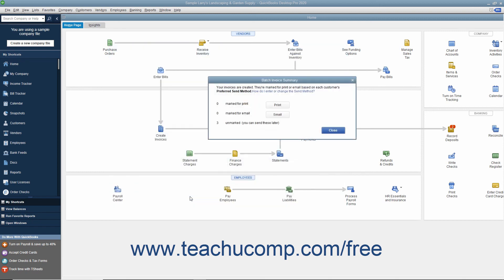In the Batch Invoice Summary dialog box that appears, you can see the summary of the invoices that were created grouped by send method. To batch print the invoices, click the Print button in this dialog box. To batch email the invoices, click the Email button instead. When you are finished reviewing the summary, click the Close button in the dialog box to close the window.